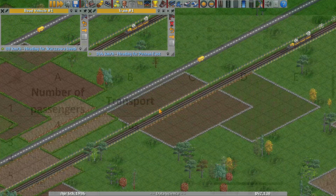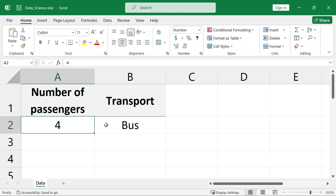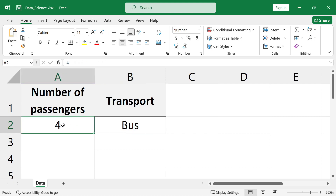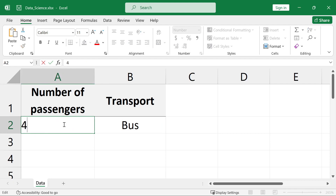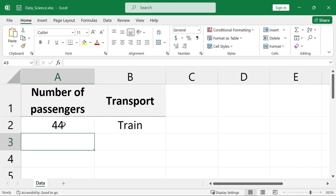Now let's translate this scenario into Excel to decide which transport mode to use based on passenger numbers. Suppose we have a cell A2, where we input the number of passengers. We want Excel to choose bus if passengers are 35 or fewer, and train if more.